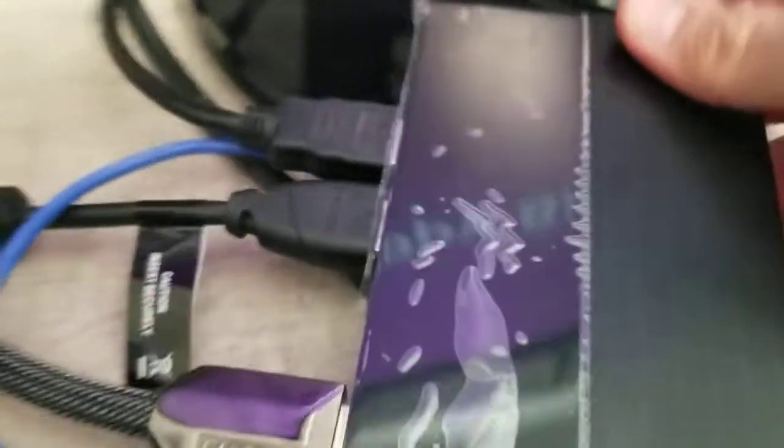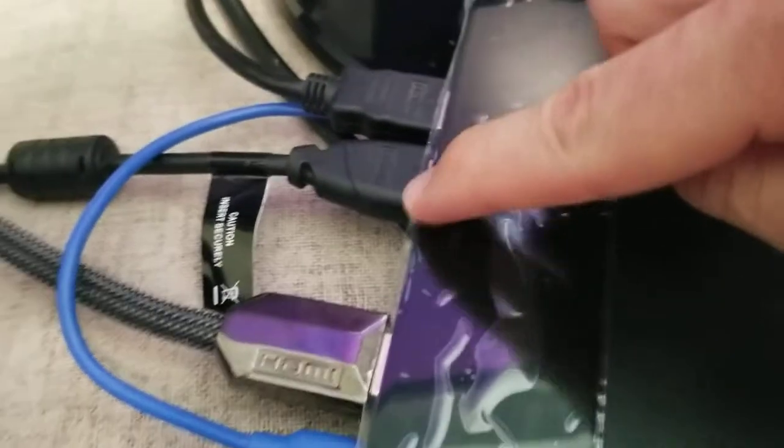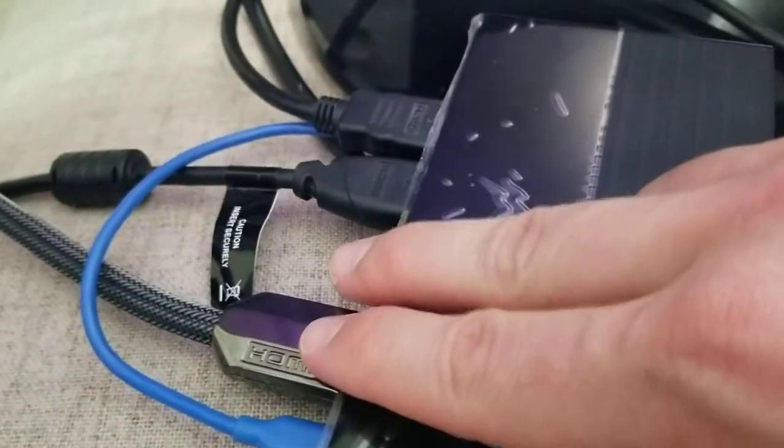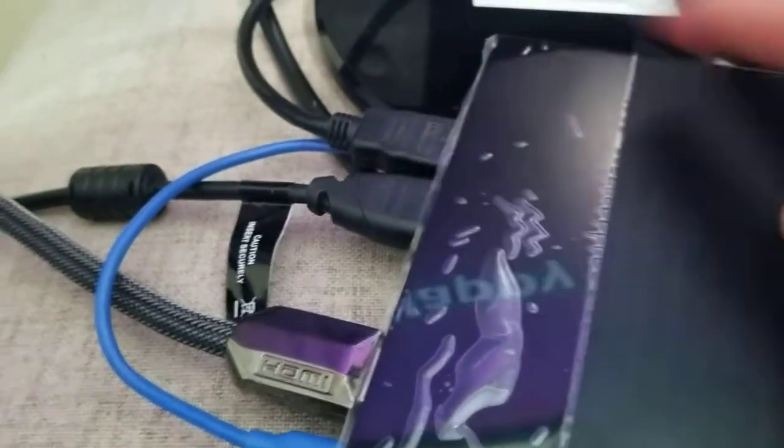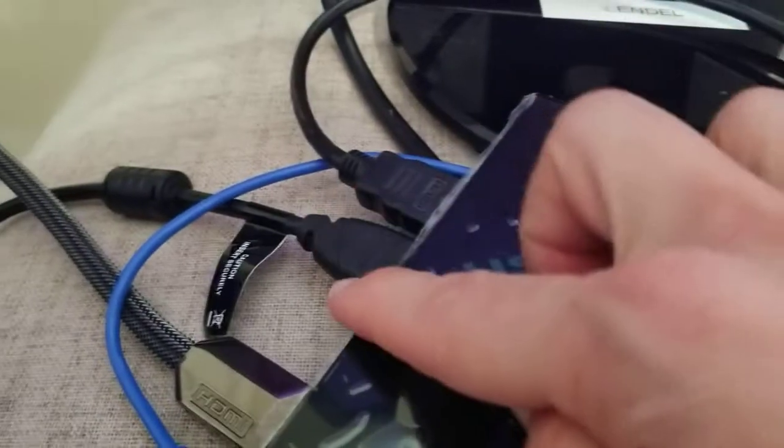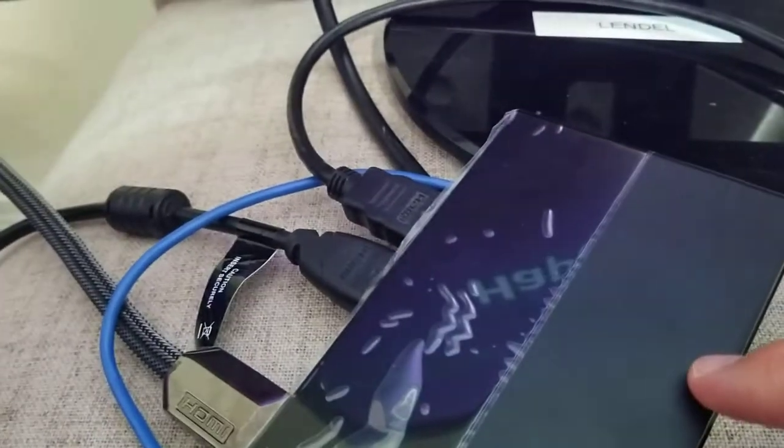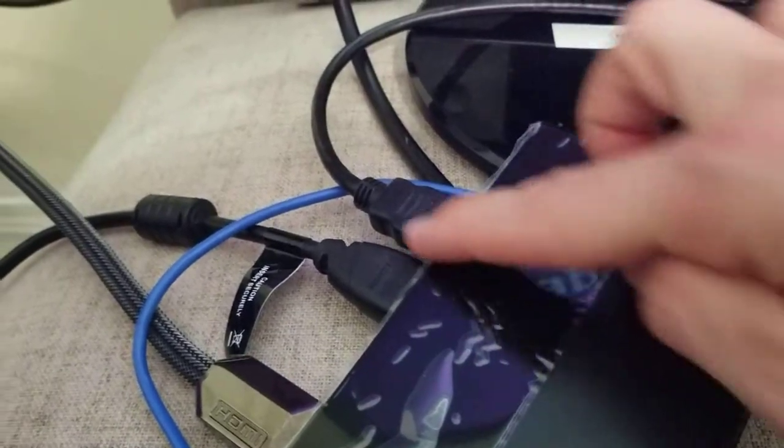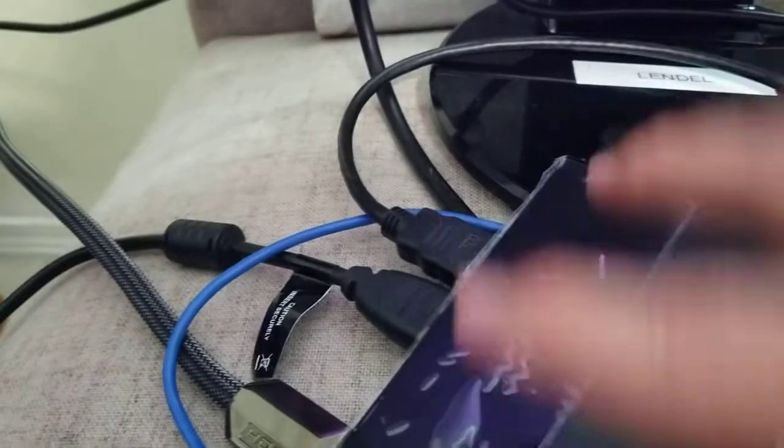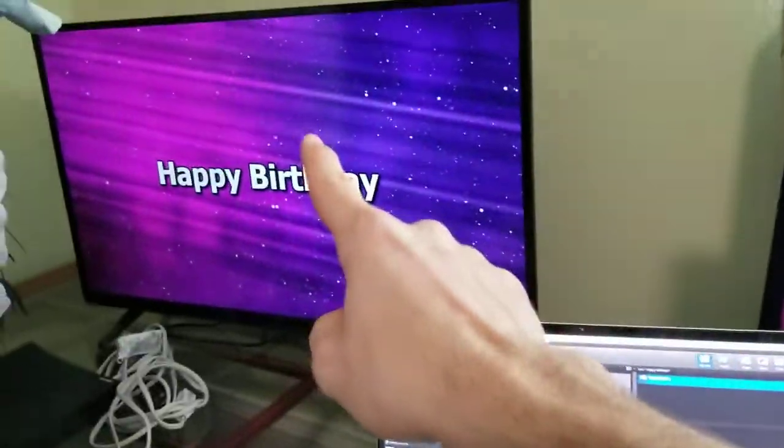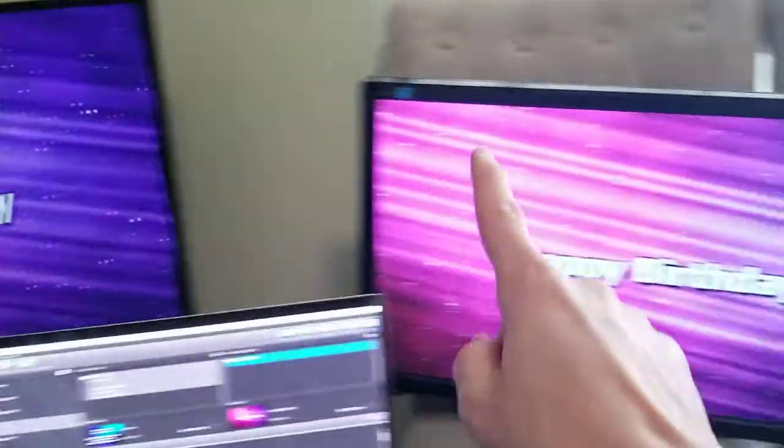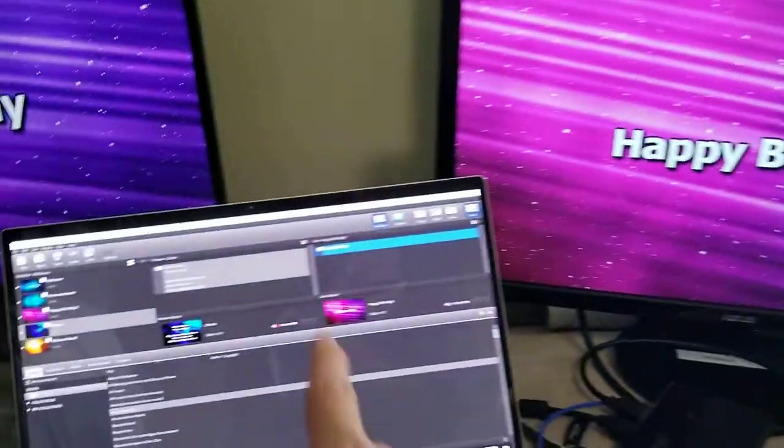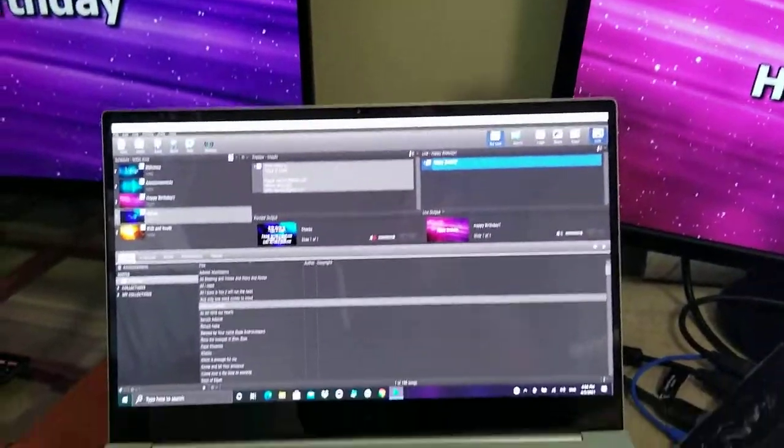And one outside, so two outside - one going to this monitor, one going to this monitor. And this is Easy Worship software that I'm using, but you get the point.